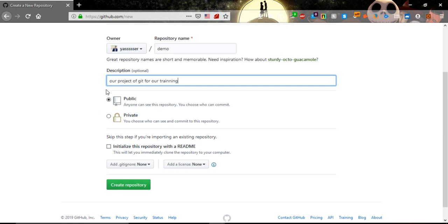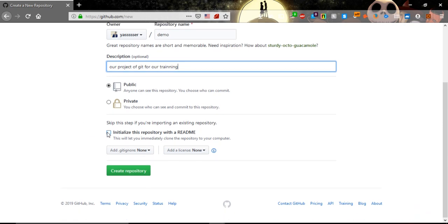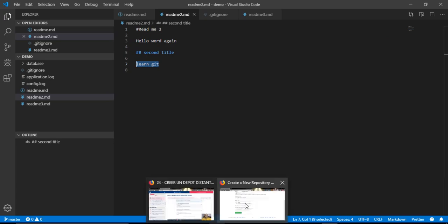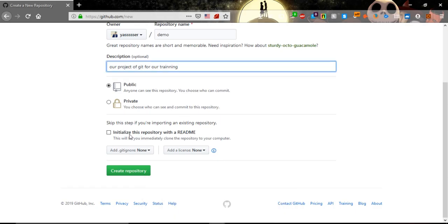And here it says initialize your repository with readme. For us we have a readme, so it's not important to do it. So create repository.